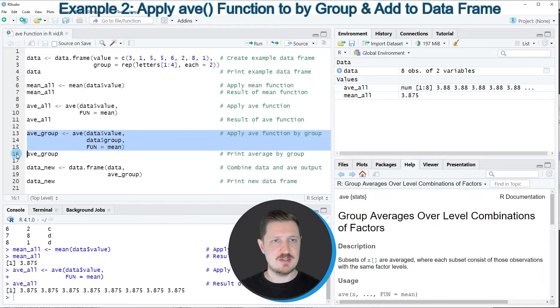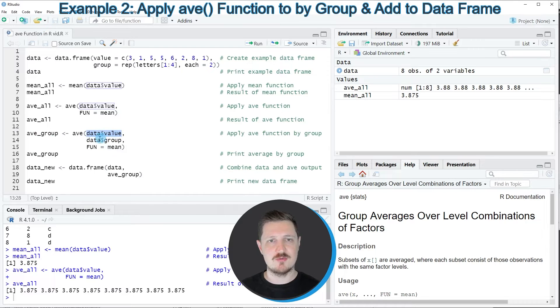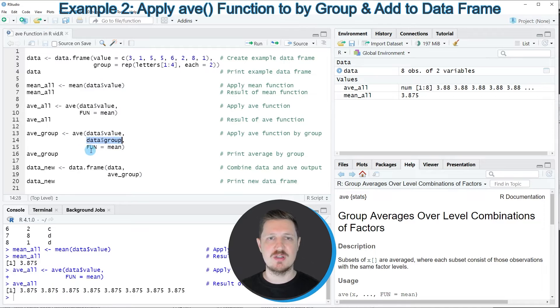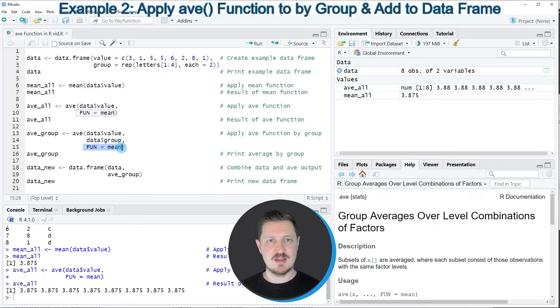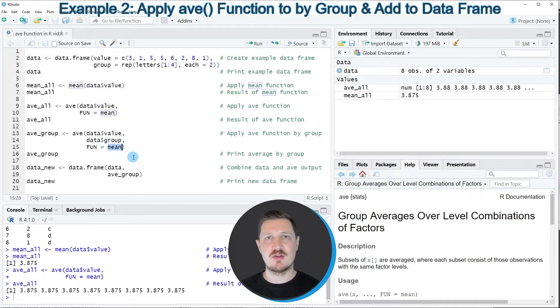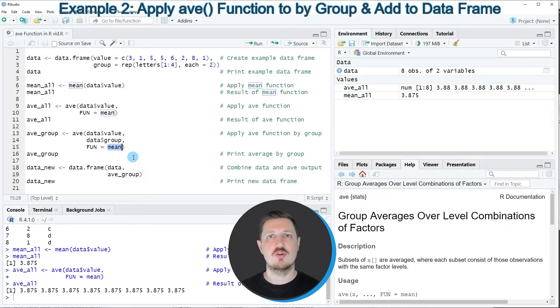We can do that as you can see in lines 13 to 15 of the code. In these lines of code, I'm specifying our values column, then in addition to that I'm also specifying our group indicator, and once again I'm specifying the mean function. However, you could also replace this function by other functions such as sum function or the standard deviation or the variance.